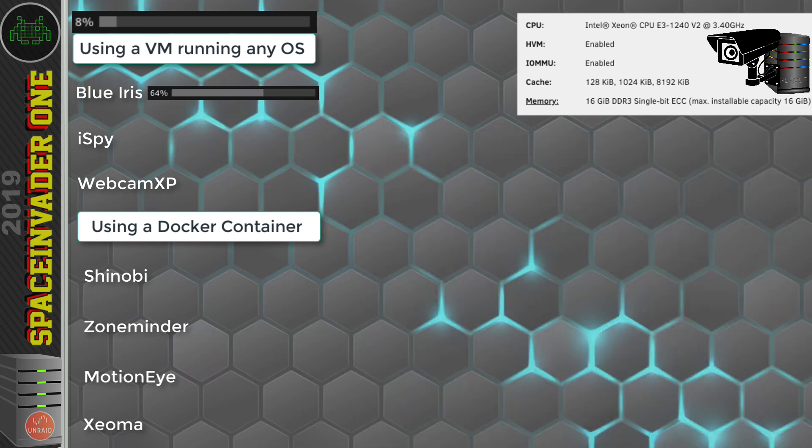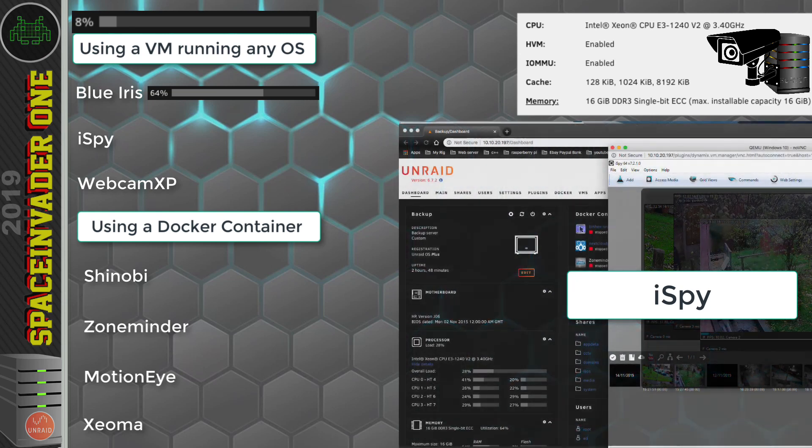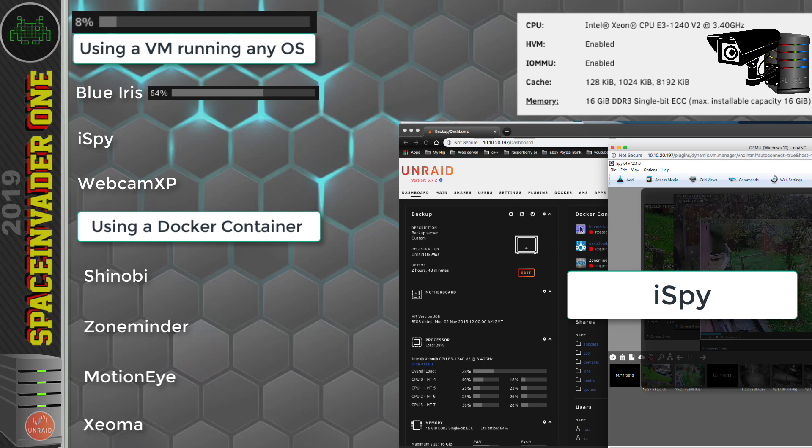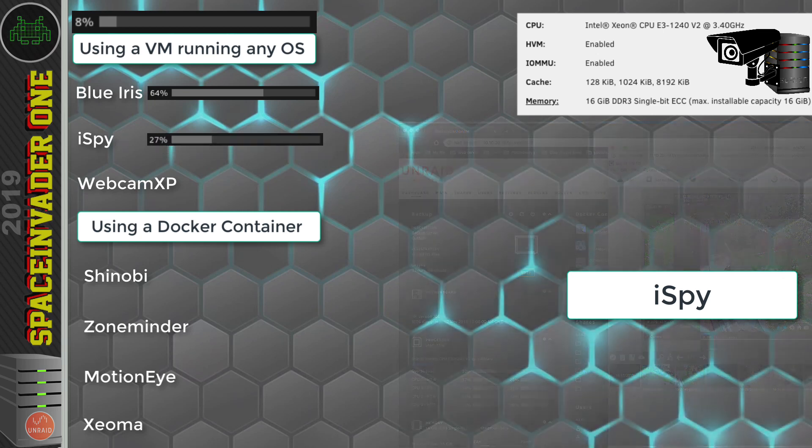Okay, so now let's try iSpy. Again, this is recording 4 cameras, and it seems a lot more efficient, and it seems to be going between, say, maybe 26% and 30%.